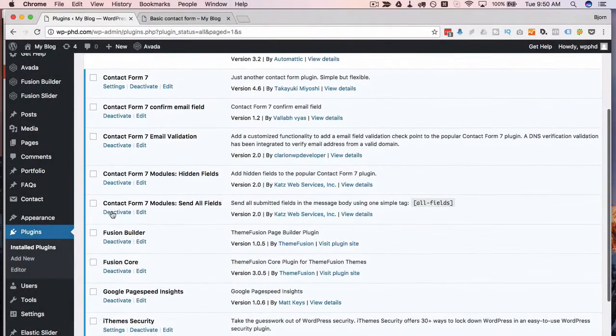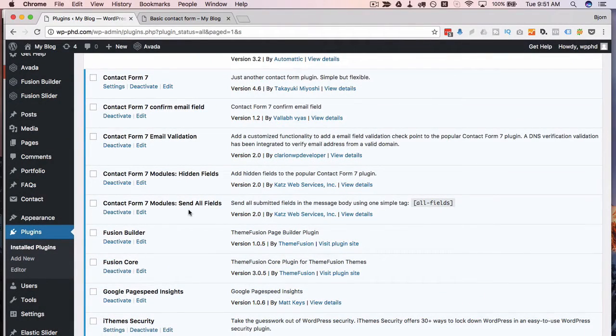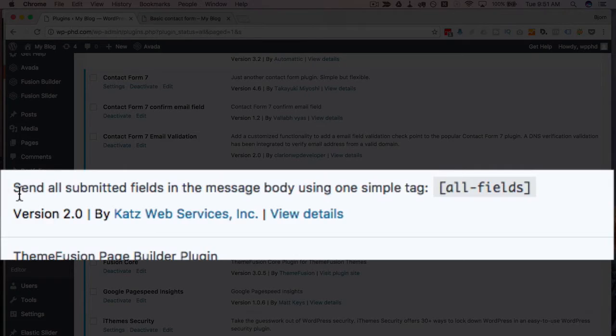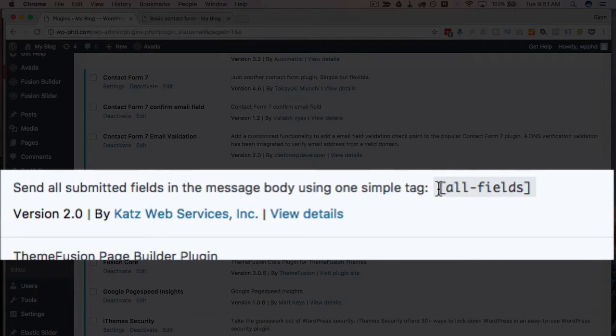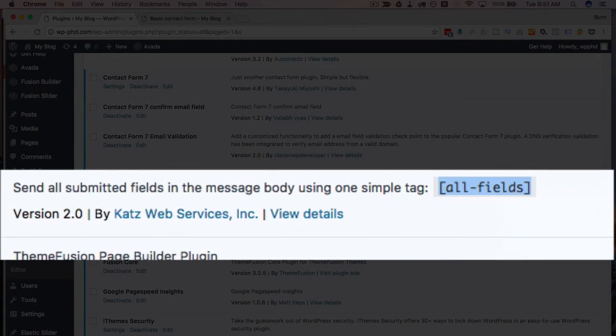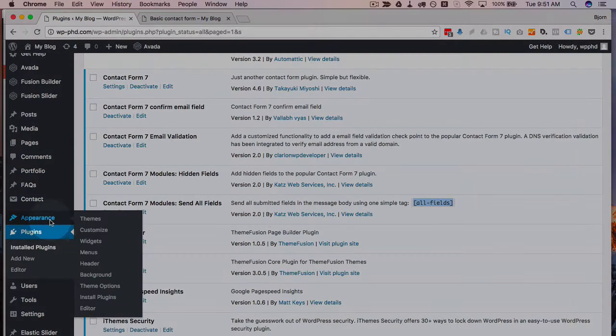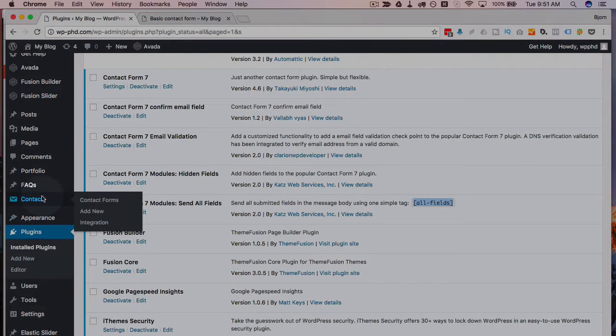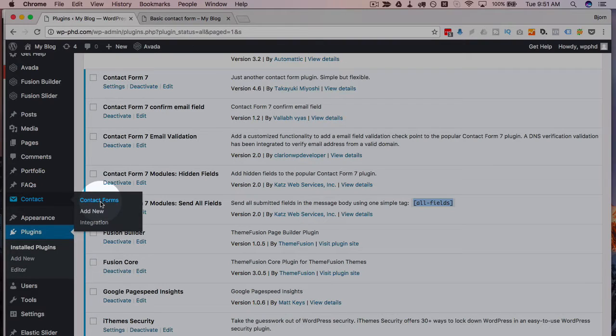That now adds that capability to our Contact Form 7 forms. If we read the short description here, it says that we simply have to put this tag into the email editor to add all the fields.